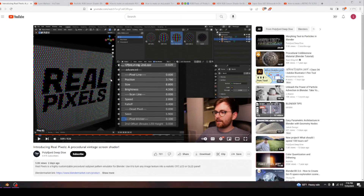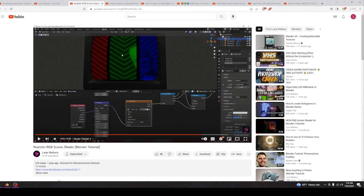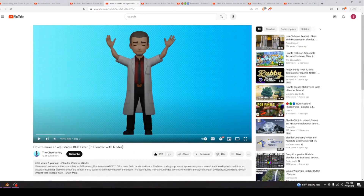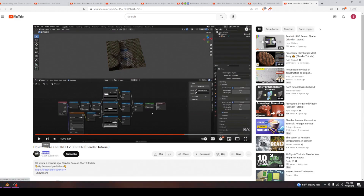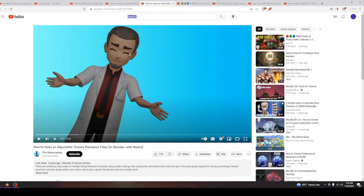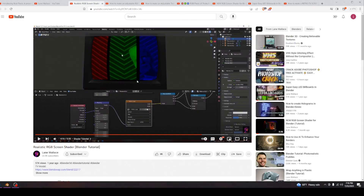If you have the money to spare and you're willing to put money into this, go ahead and buy that shader - it's going to be a lot better than recreating mine. But since I'm broke, I used a couple of videos: one or two by Lane Wallace, one by the Observatory, and another one. This is the guy who introduced me to the modulo node, and Lane Wallace got me introduced to everything. Check out those videos in the description - we're going to be using techniques from those videos to recreate what we're doing today.